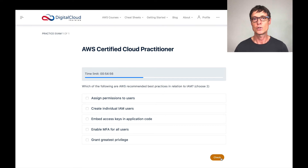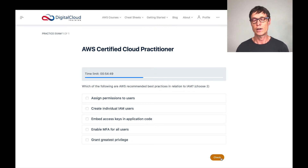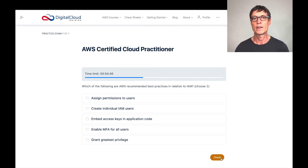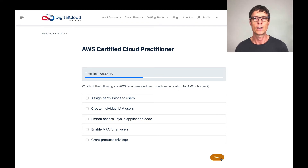Create individual IAM users — this means creating individual users for people rather than sharing an account. AWS will always say don't share accounts, because you can't audit well if people share accounts and you don't know who actually performed an action. So I believe that's definitely a best practice.